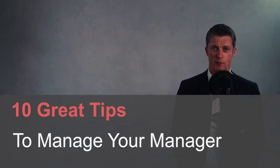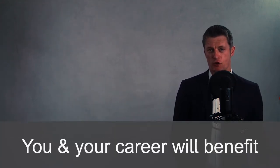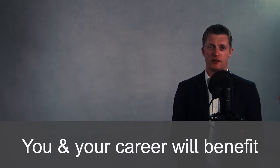In this video I share 10 great tips to manage your manager. They're people just like you and me, and by making their life easier and more enjoyable, you and your career are going to benefit.